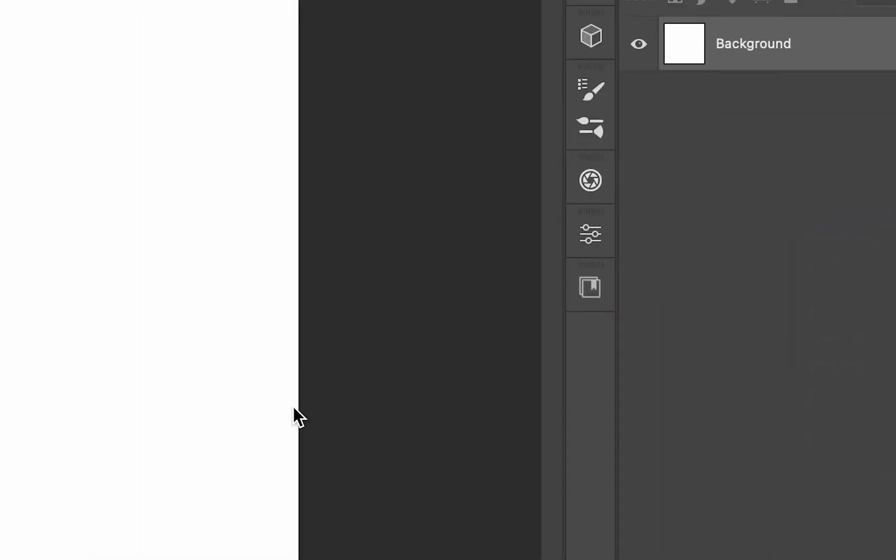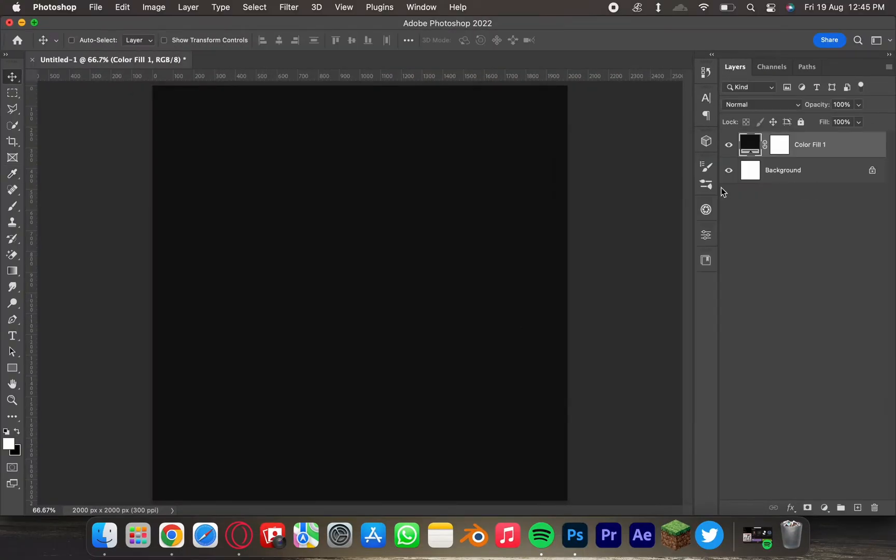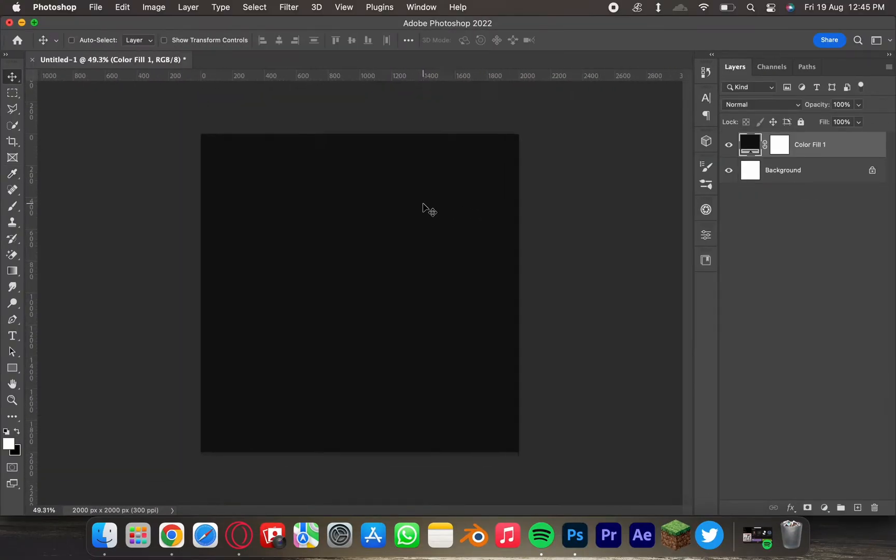What I like to do is add a matte black background which just gives off a great start. I don't know why I decided to do this first — it just looks so good.